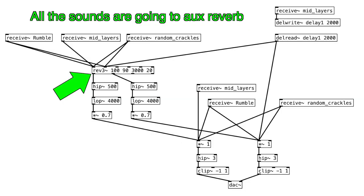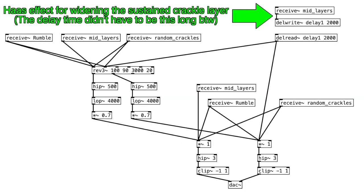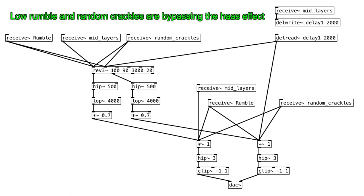The crackling layers are going into reverb, and I widened the stereo image of the sustained crackling layers by using delay. This is known as the Haas effect. And the low rumble also has reverb applied, but it's bypassing the Haas effect because I want it to be mono.